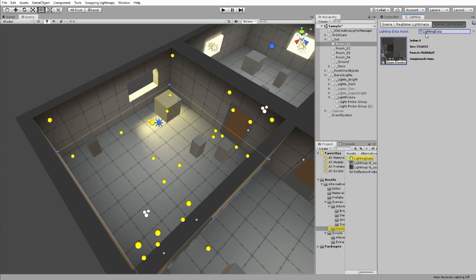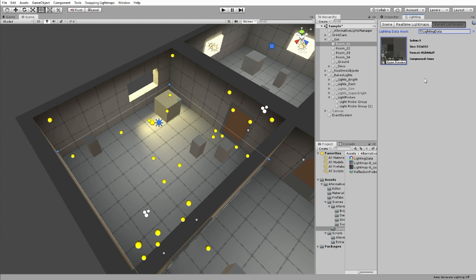At runtime, the light map index of an object can be changed, but as there's nothing for it to change into, there's no valid result.